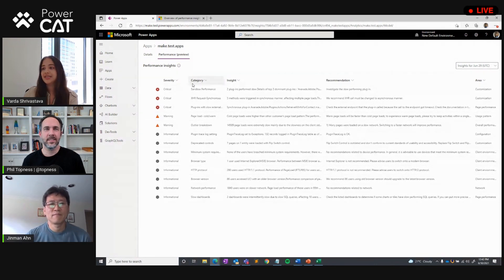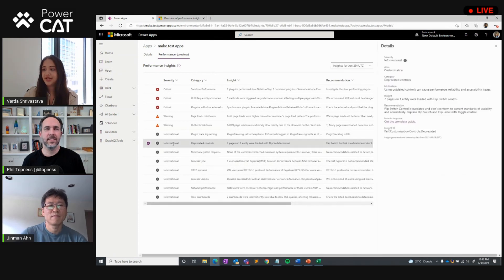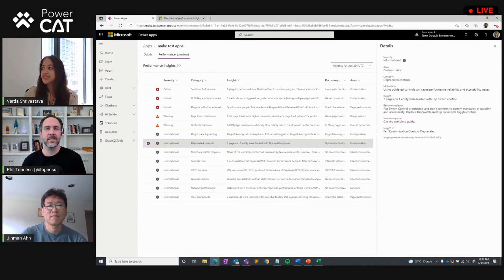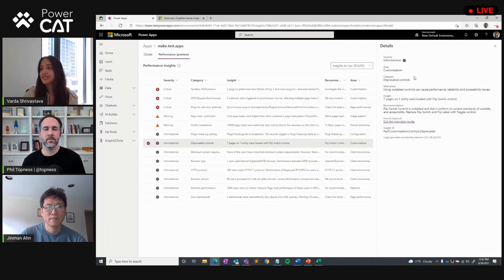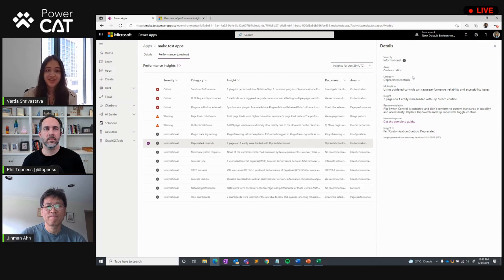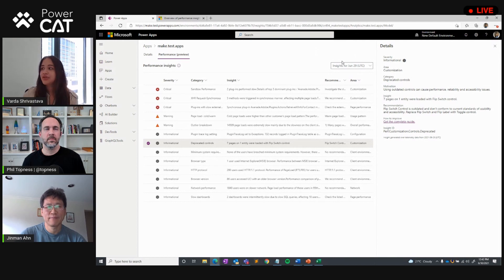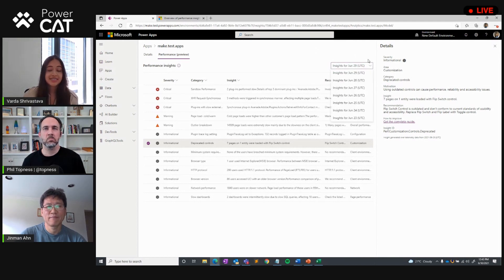From here, you can click on any specific category that you want to deep dive into — for example, deprecated controls — and it'll give you more information about the motivation of this insight, what the new recommendation is, and it'll link you to documentation that provides more detail on how you can improve performance for that specific category. We're analyzing runtime telemetry data over a 24-hour period, and you can select a date up to seven days prior to view insights as well.